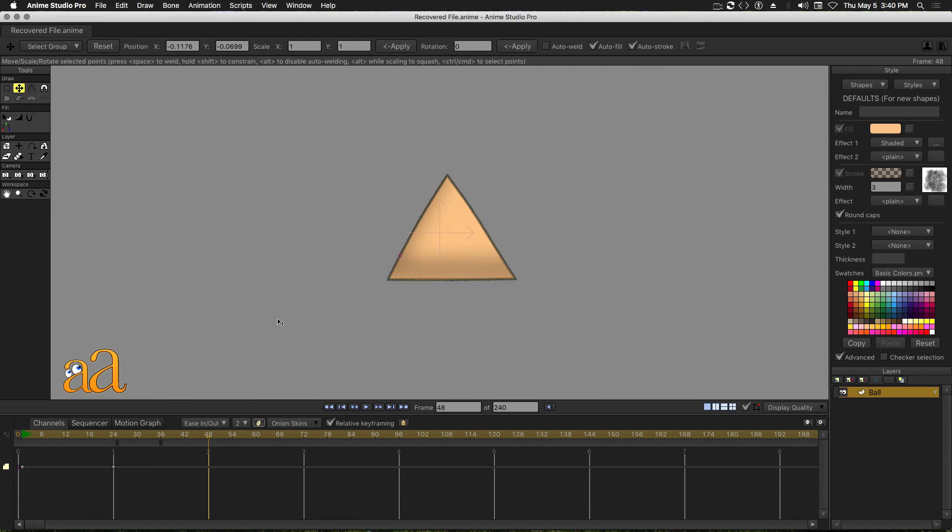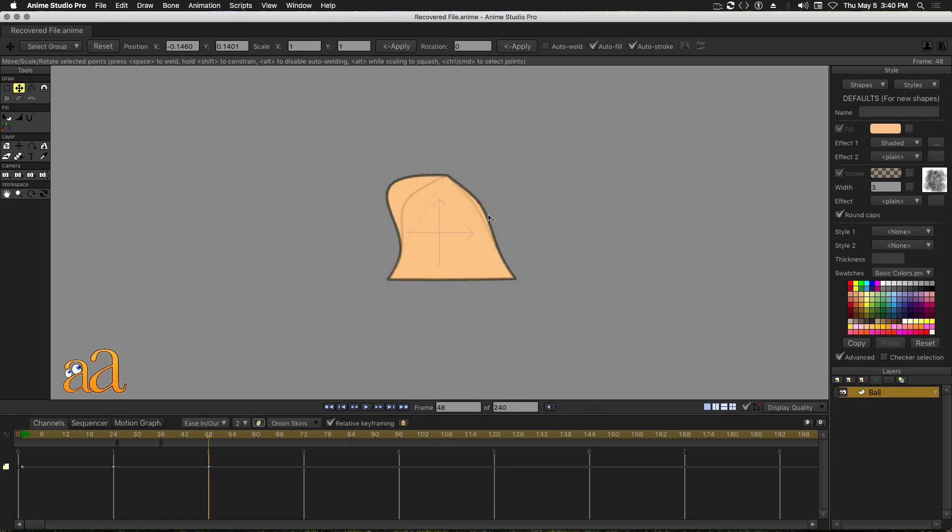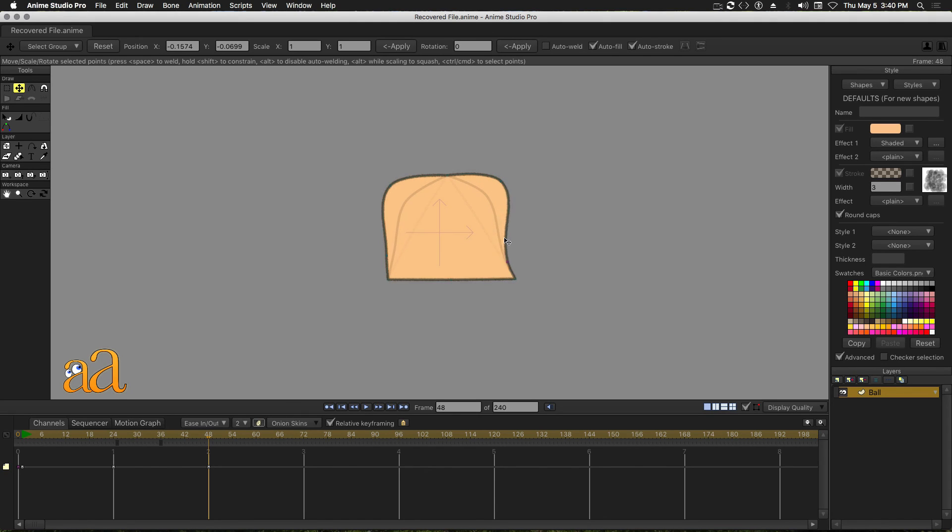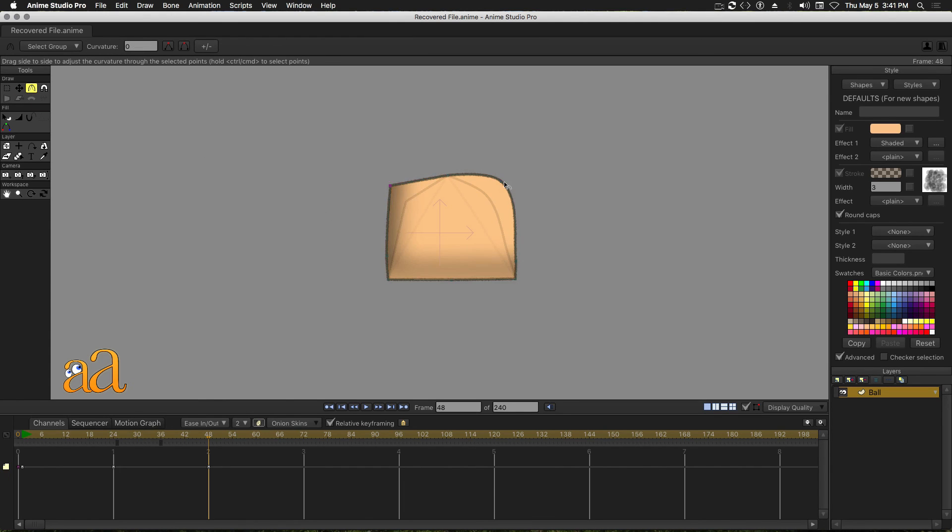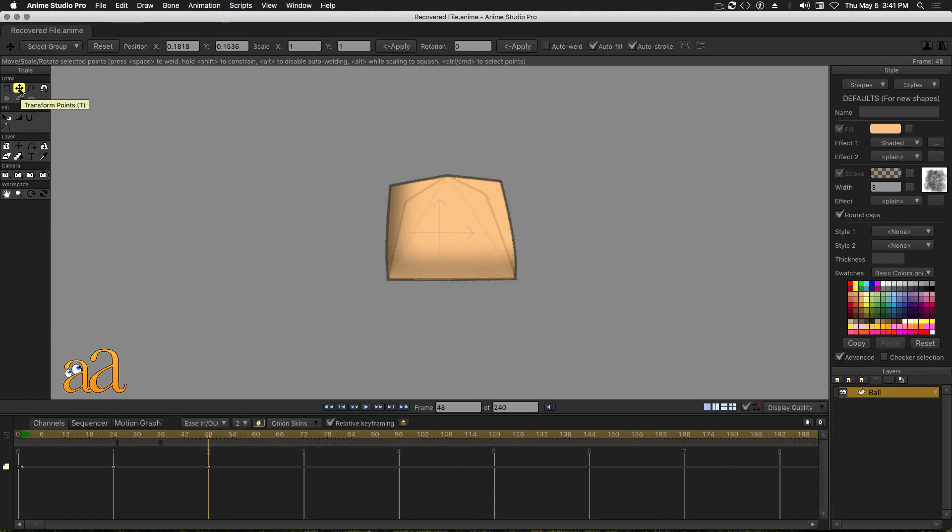Drag the Time slider to the right and position it over Frame 48. Using the Transform tool, create now a square shape. Select the Curvature tool from the Tool panel and drag the cusps as shown. Finish the square by using the Transform tool.